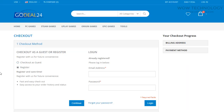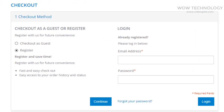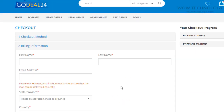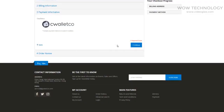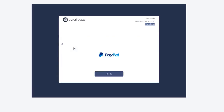Click on Register or Checkout as Guest. Enter your billing information and you're done. After a couple of minutes, you will receive your activation key via email.